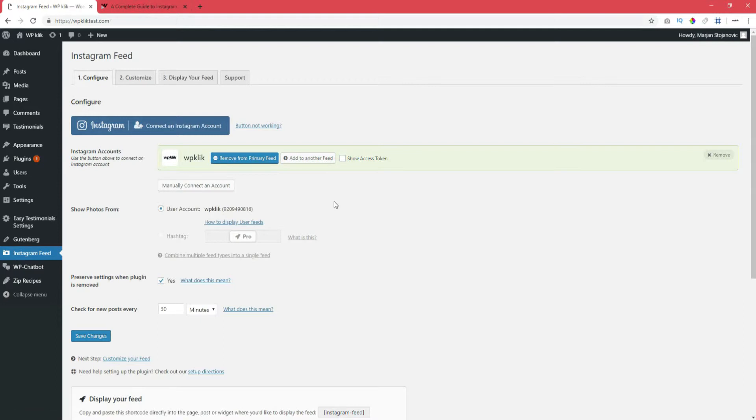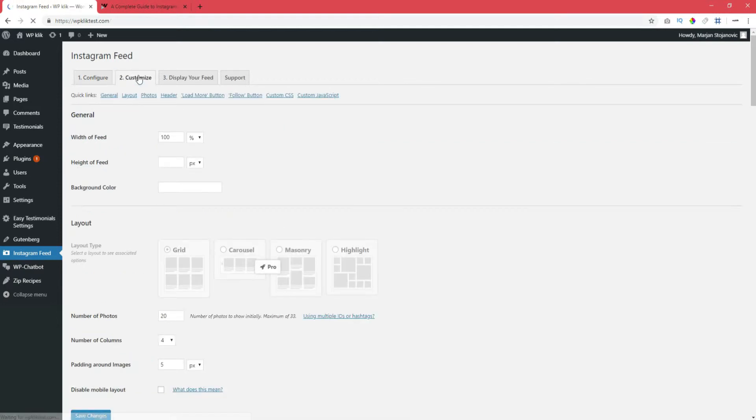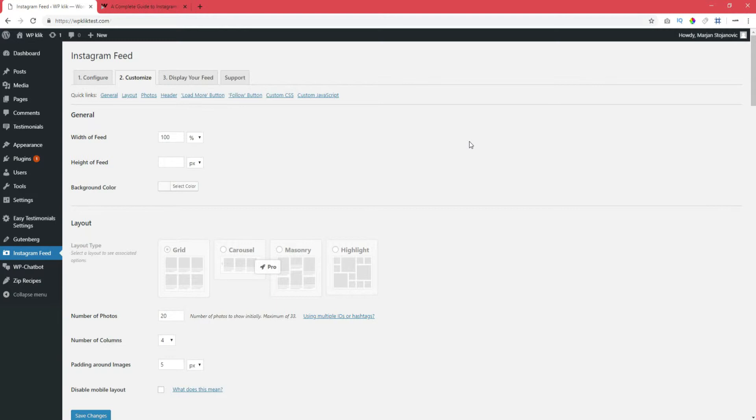The Customize tab contains all the settings that you need in order to completely adapt Instagram feed plugin to your needs. They are both basic and advanced settings, however, the advanced ones are reserved for premium users only.